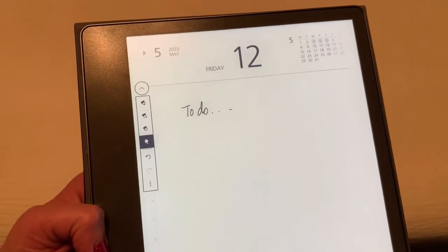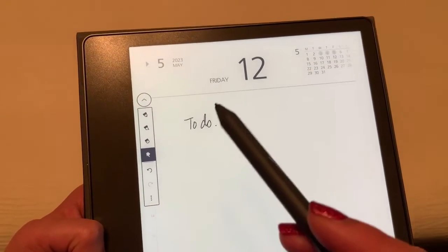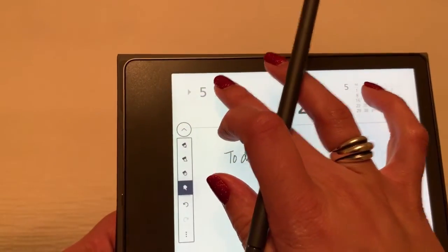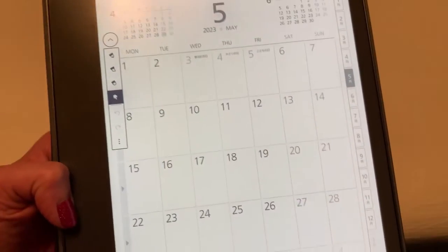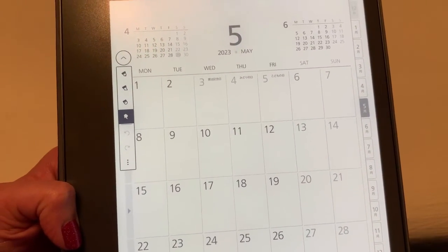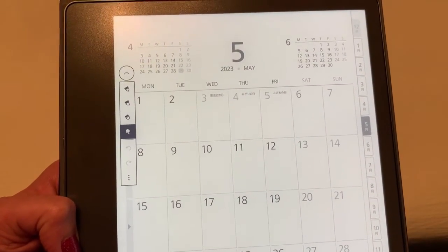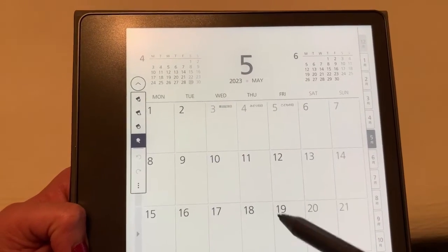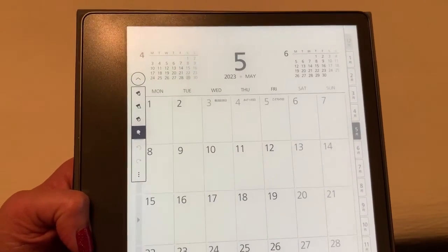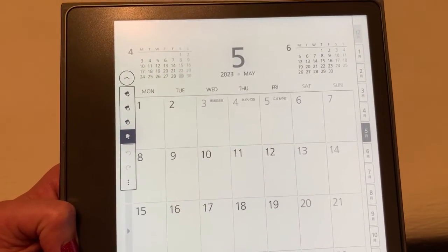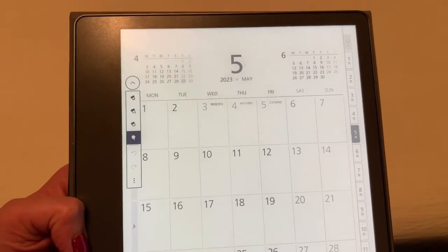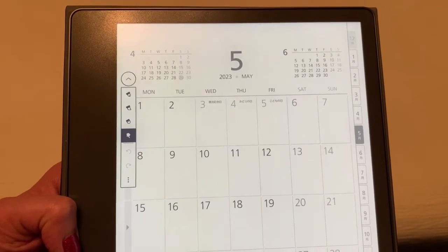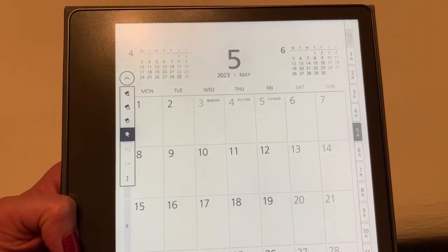Now one thing to make note of, let me just go back to the month view to show you, even though I added a note on that specific day, nothing here on the month view indicates that. So that is something to keep in mind, but I found this to be a really helpful interactive PDF and I think it'll help me stay organized.